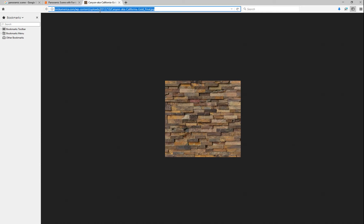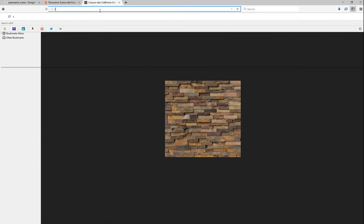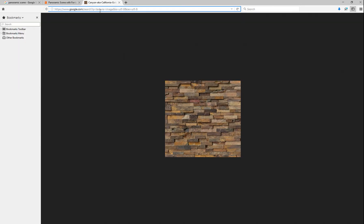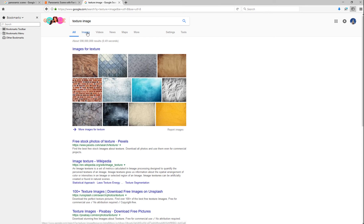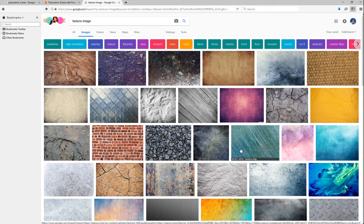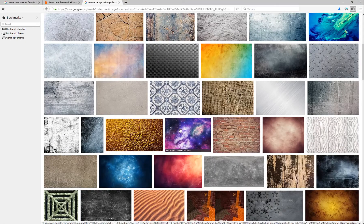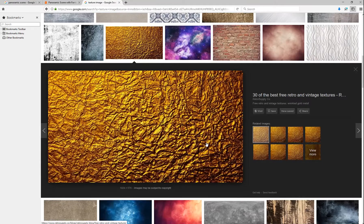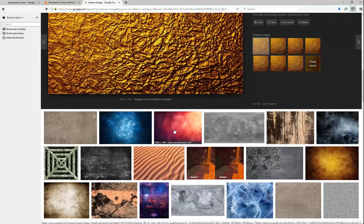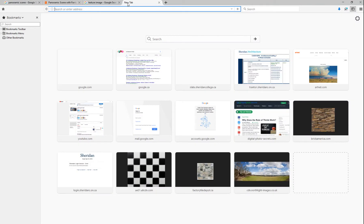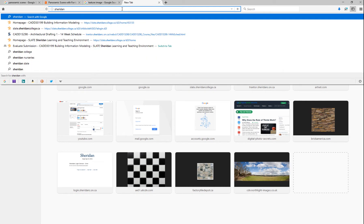You might want to search for texture images — so type 'texture image' and go to Images. These are random images that may give you an idea of what is available. Maybe you'd like to use something like this. In our Materials Connection library in Slate, you should be able to find options there, or using the Sheridan College website.